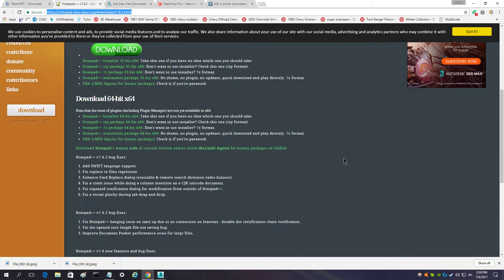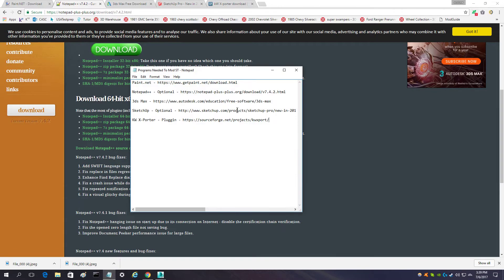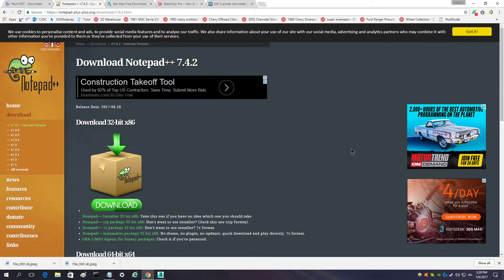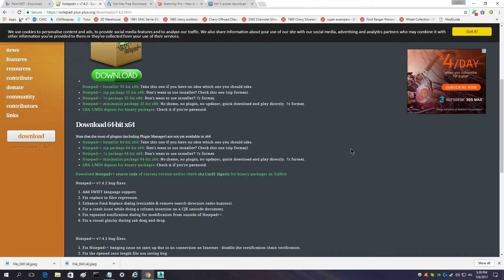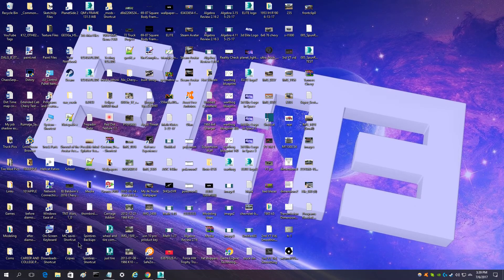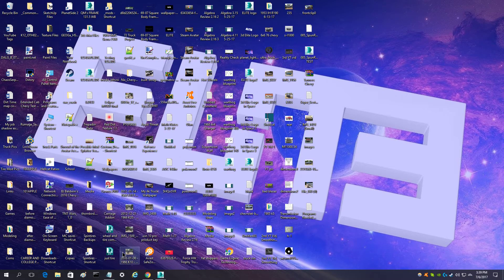The other program that you want is Notepad++. This isn't like your regular Notepad. It is a different notepad that makes mods easier to read the coding.